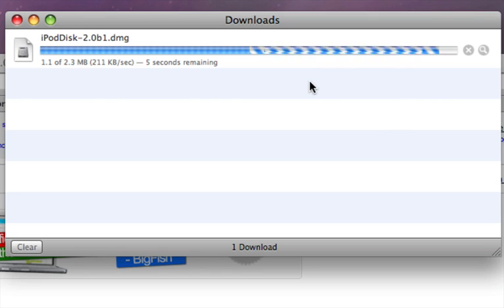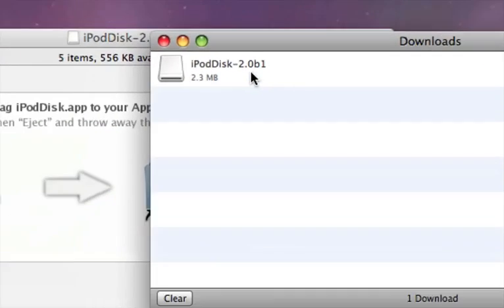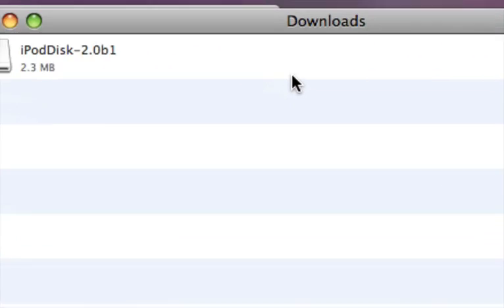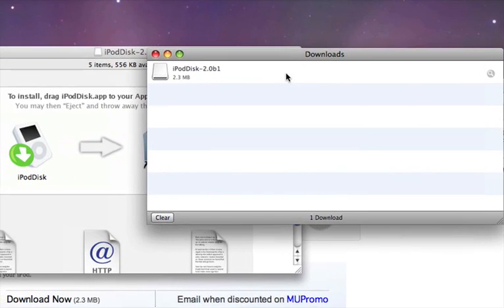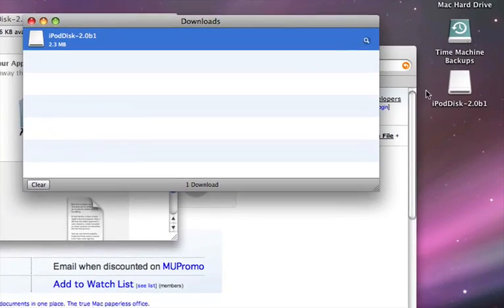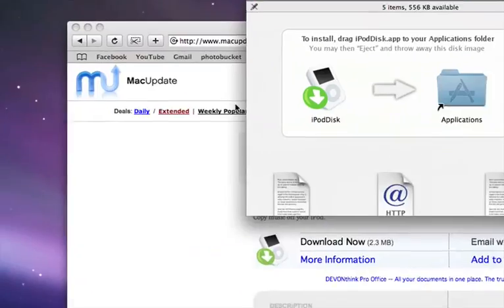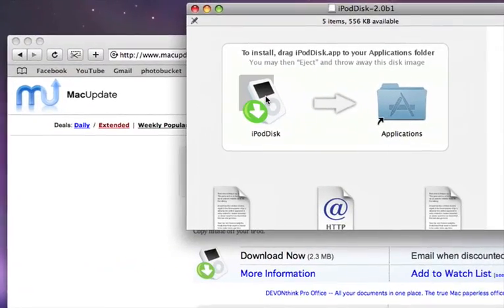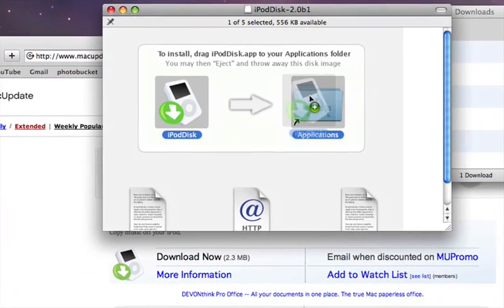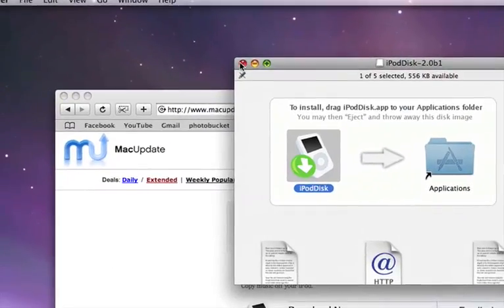And it's almost done. Okay, so now there should be a little thing. Just drag it into the applications folder. And it's in.